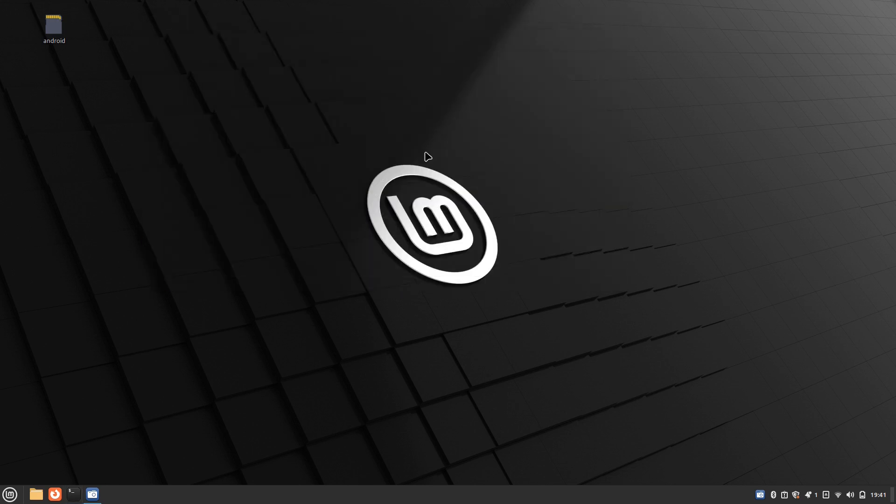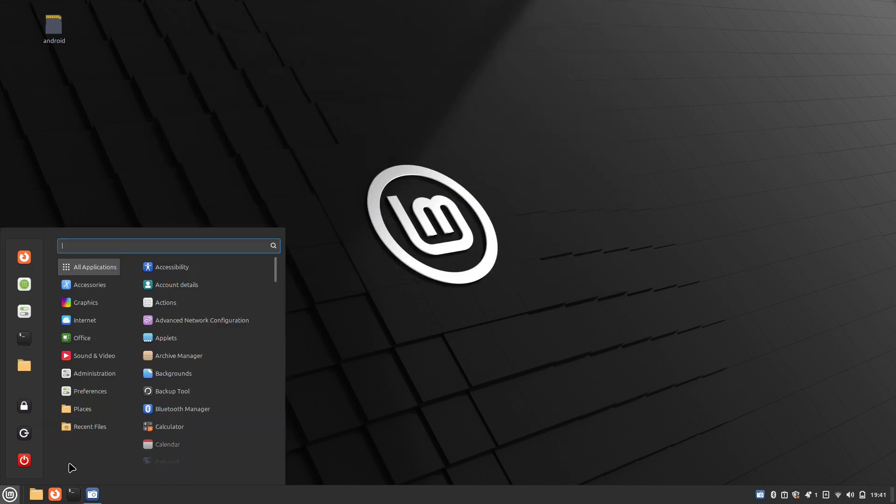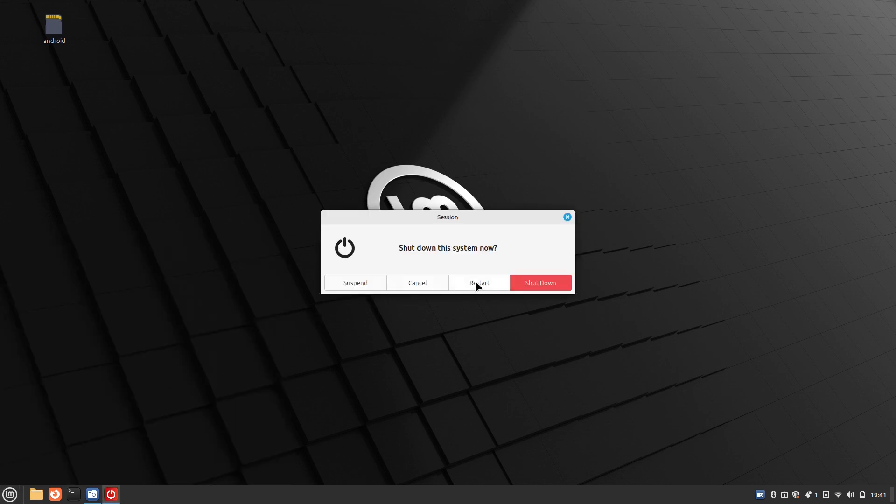That fixed it for me. All you've got to do now is restart your machine. I'll go ahead and do that and see you back here.